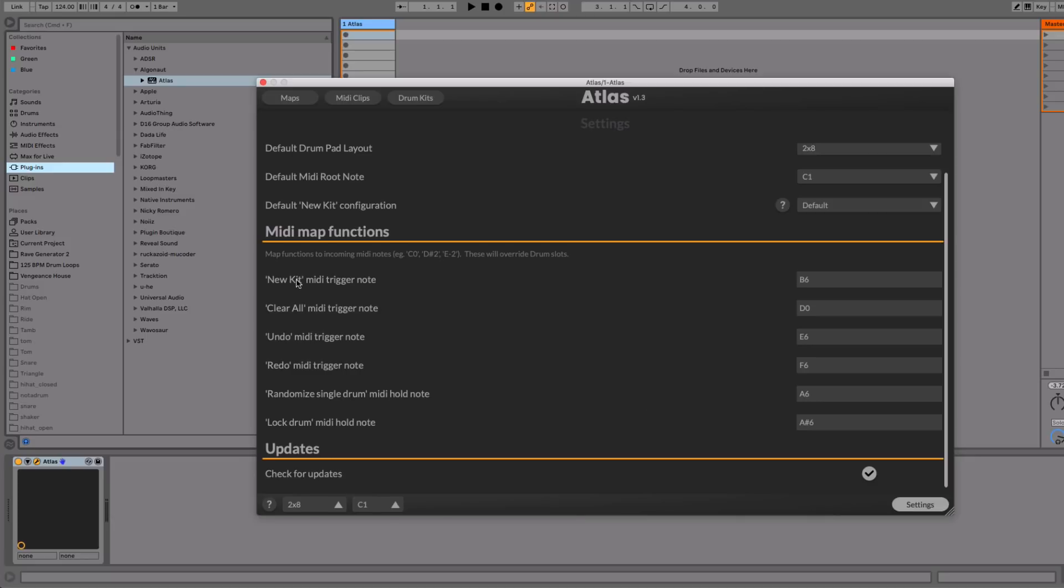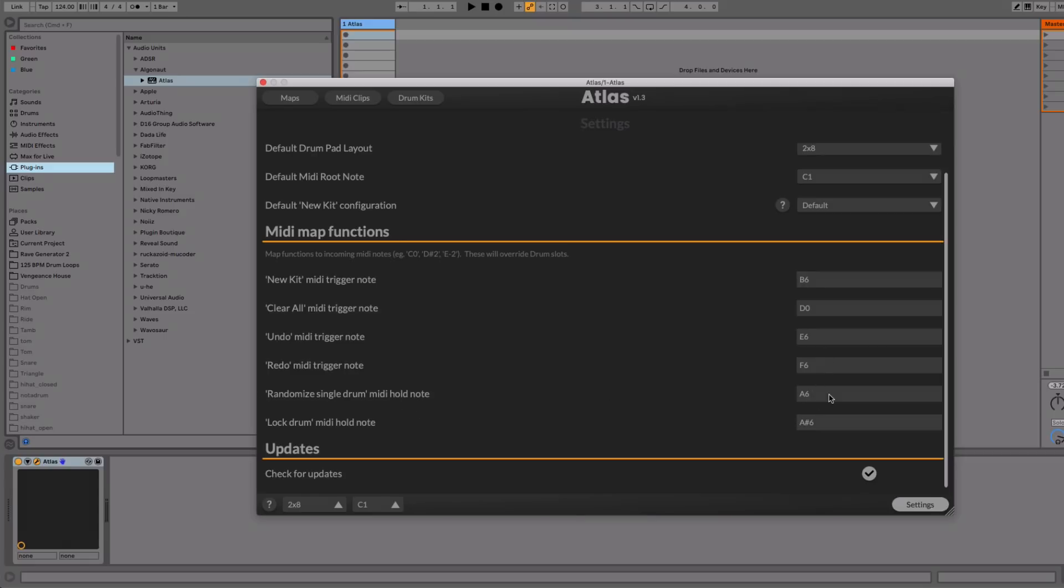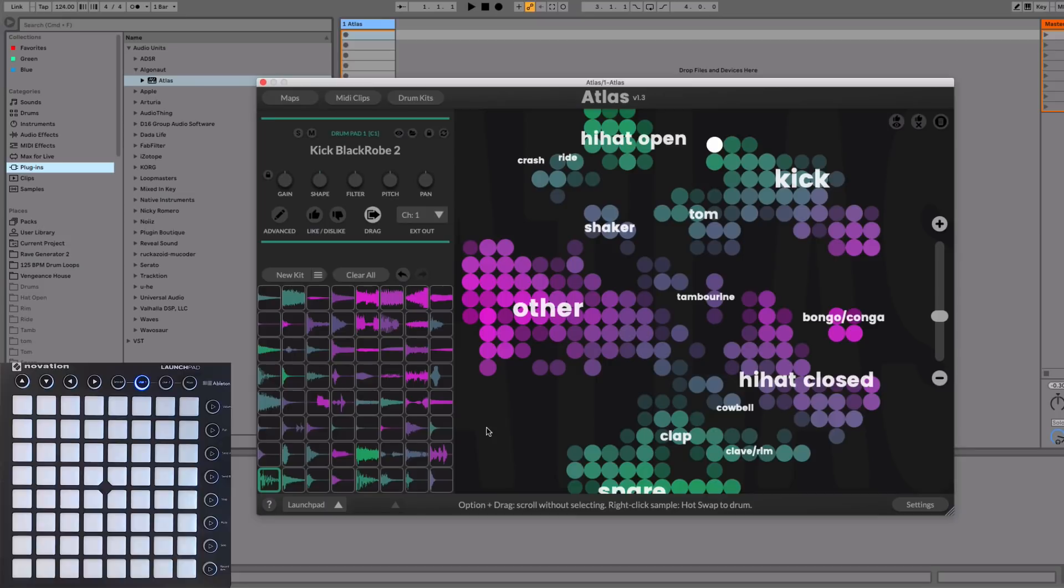So this is things like new kit, clear all, undo redo, and the new ones are randomize a single drum slot, and lock a single drum slot. So what I've done here is I've mapped these up to certain MIDI notes. So B6 for new kit, and A6 for randomized drum slot, and so on.